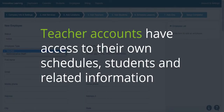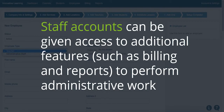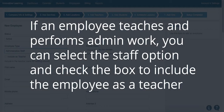Teacher accounts have access to their own schedules, students, and related information. Staff accounts can be given access to additional features such as billing and reports to perform administrative work. If an employee teaches and performs administrative work, you can select a staff option and check the box to include the employee as a teacher.